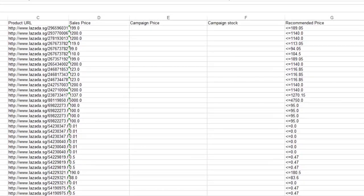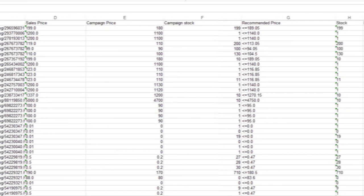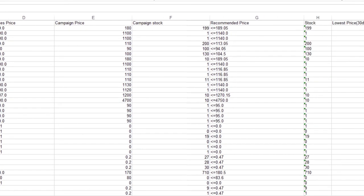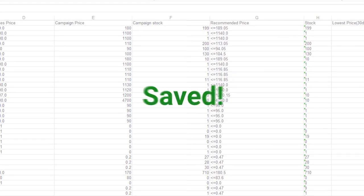Fill in the campaign price and stock for products that you want to submit for the campaign. Ensure your campaign price and stock is below the recommended price and stock level. Remember to save your Excel sheet after you have completed.